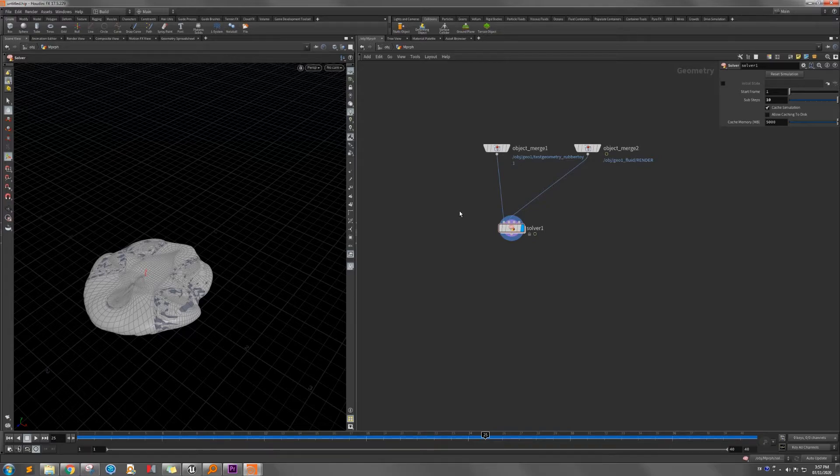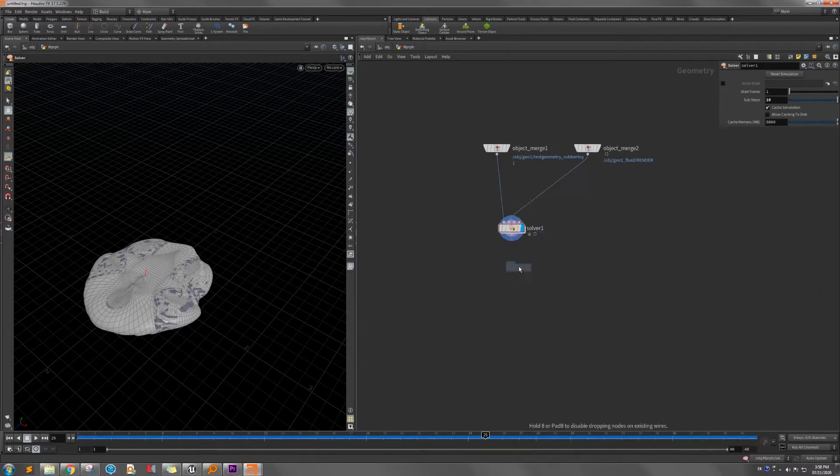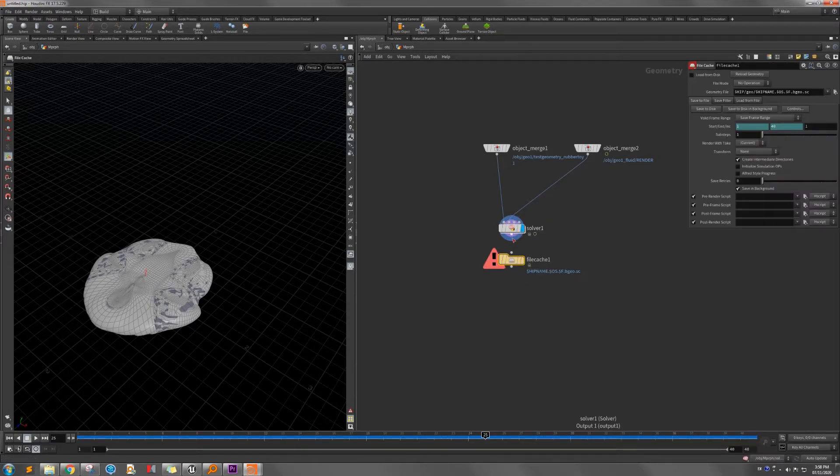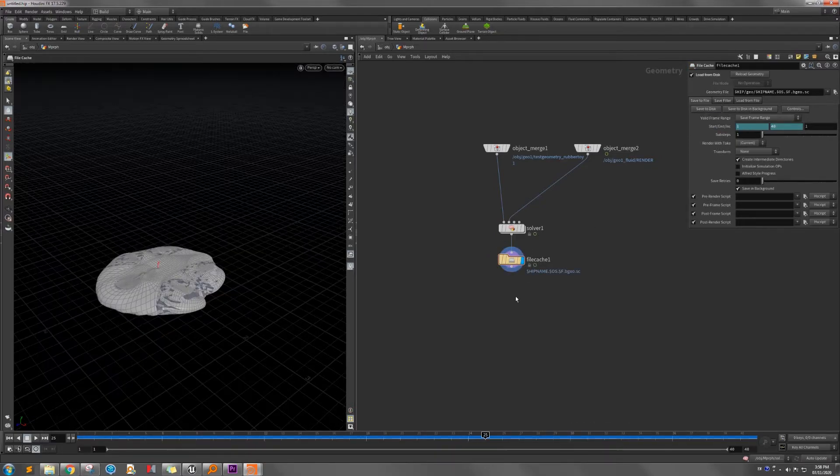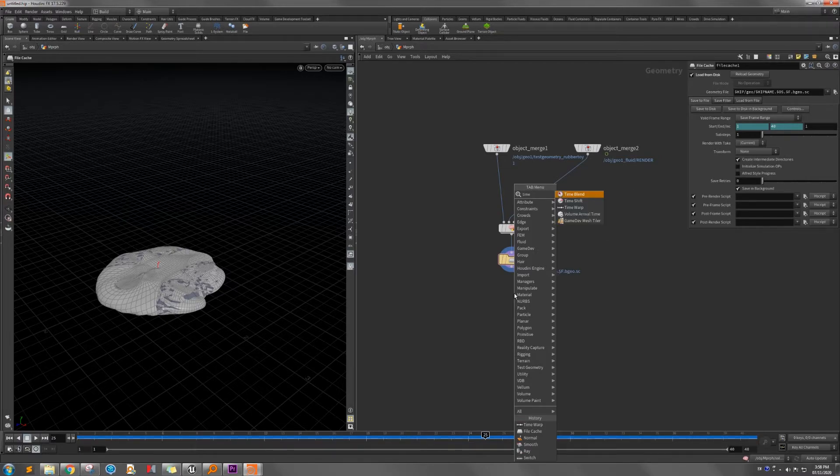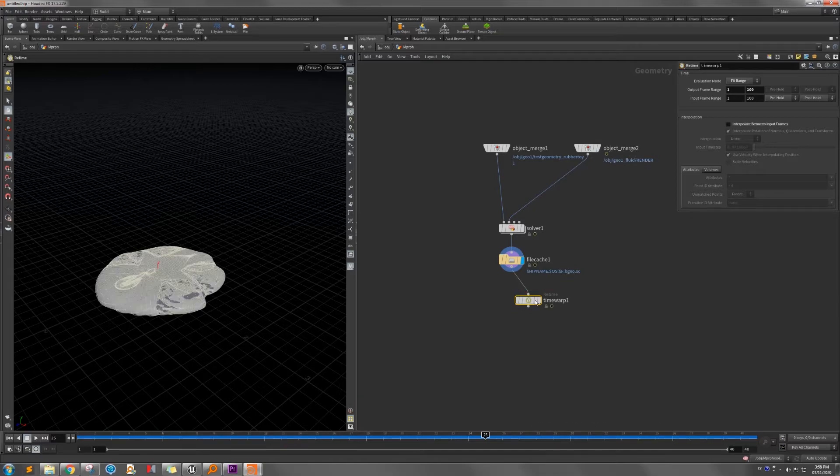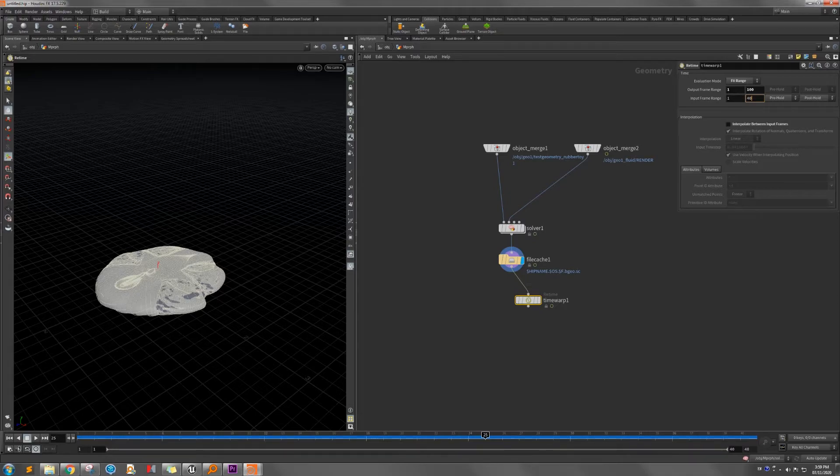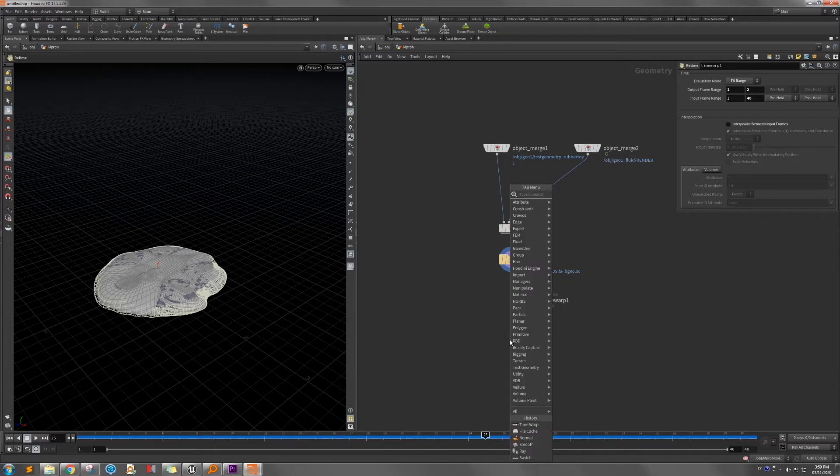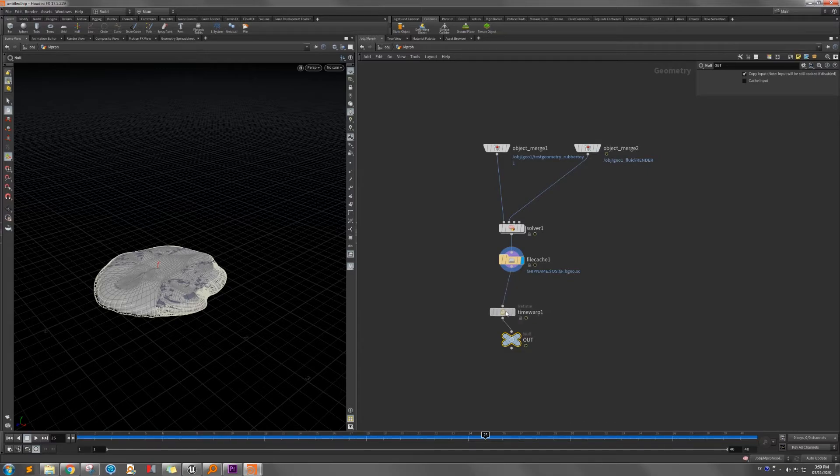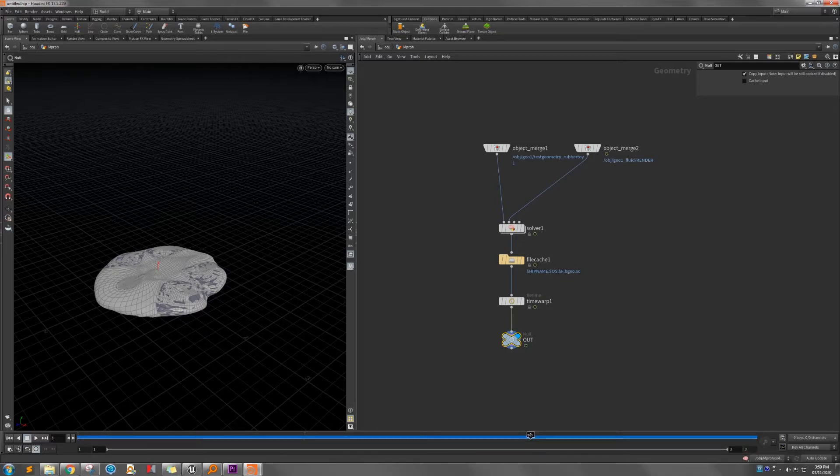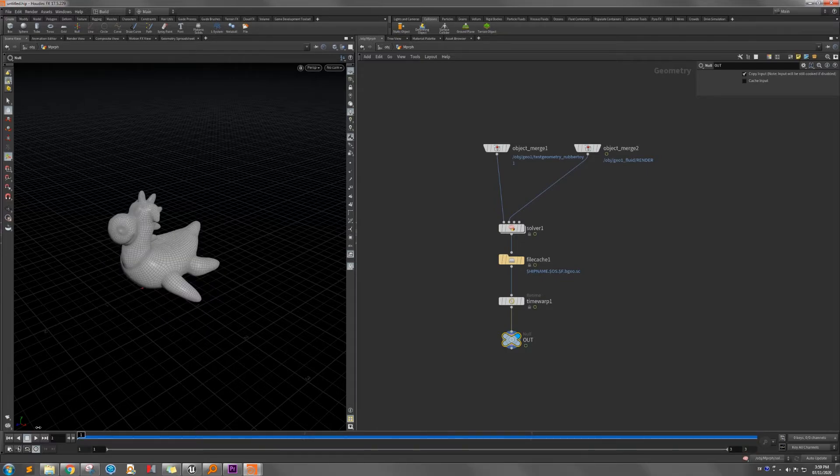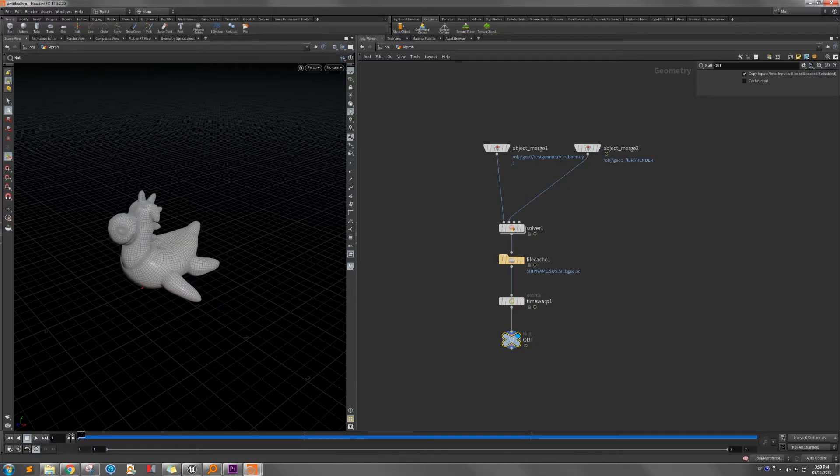Before we start to bake them, I would like to save it in the file cache. So I put the time wrap. Connect to it. So the import frame range from 1 to 40. But output frame ramp, I put 1 to 2. So now I just create the null node as output. Out here. So I change the frame range to the 3. You can see here, it will from 1 to 2, will transfer to the final shape.